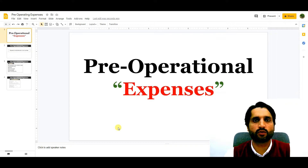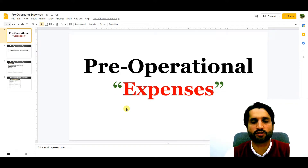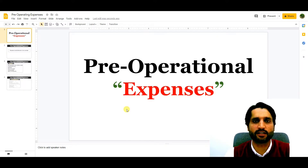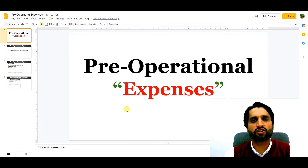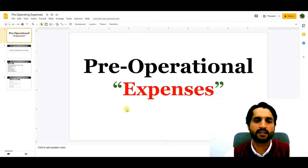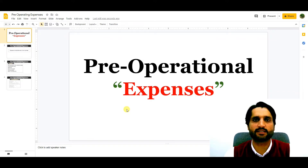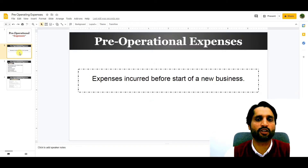In today's video we are going to talk about pre-operational expenditures. We will learn what pre-operational expenditures of a business are, and I will share with you the list of pre-operational expenses, plus the journal entries showing how we can treat pre-operational expenses in accounting. Let's start with the pre-operational expenses definition.